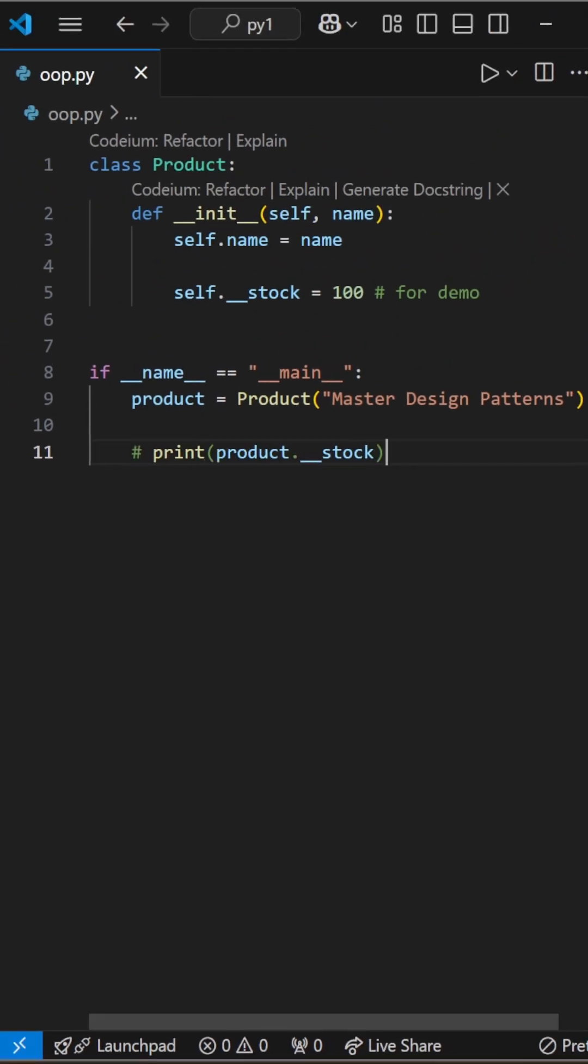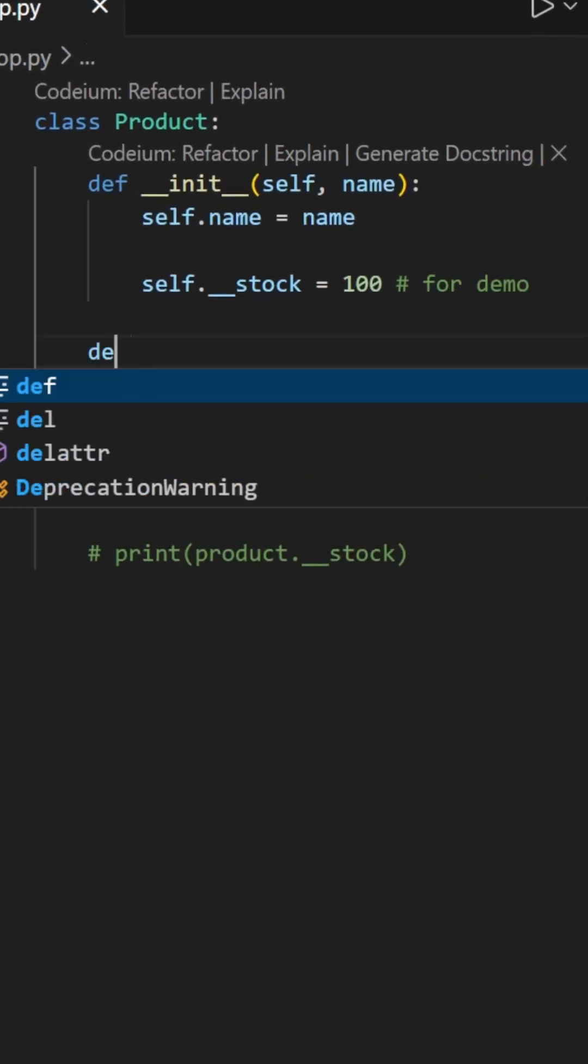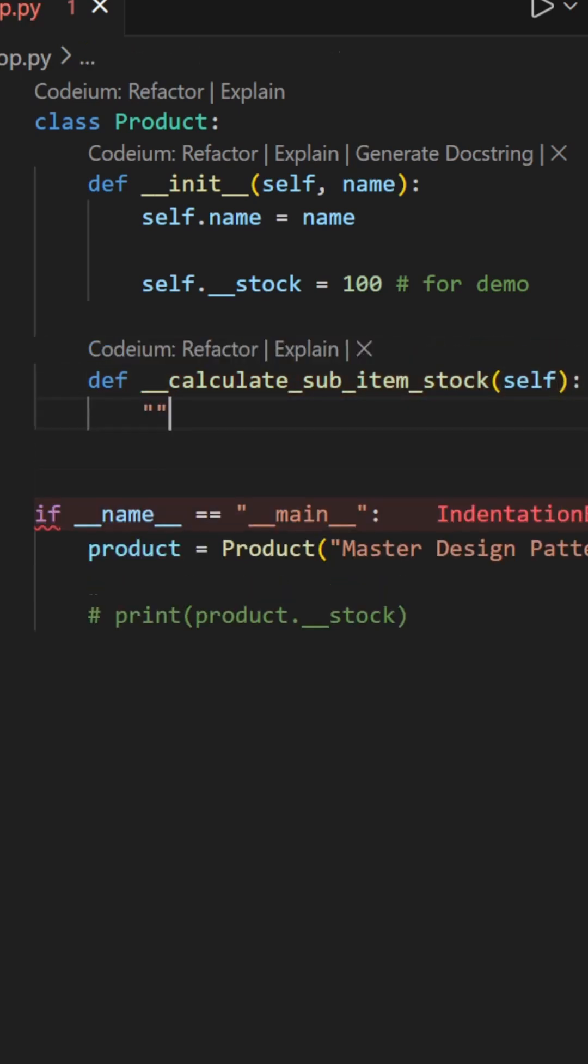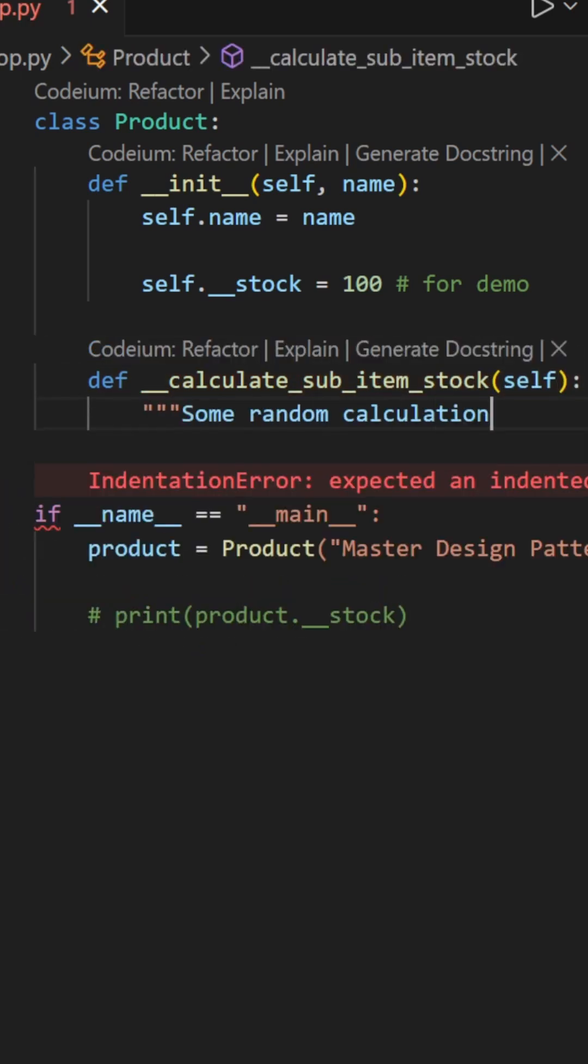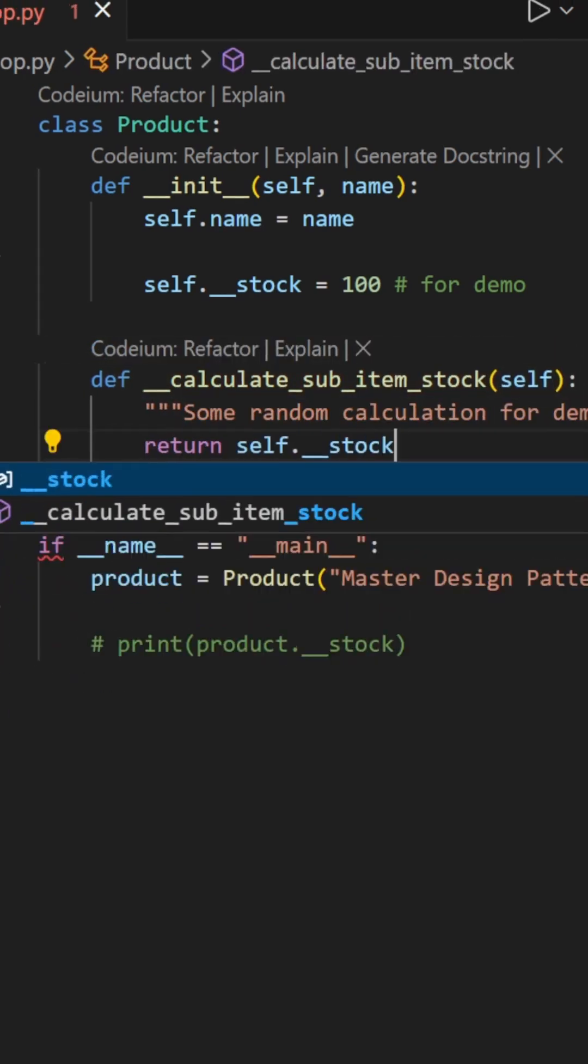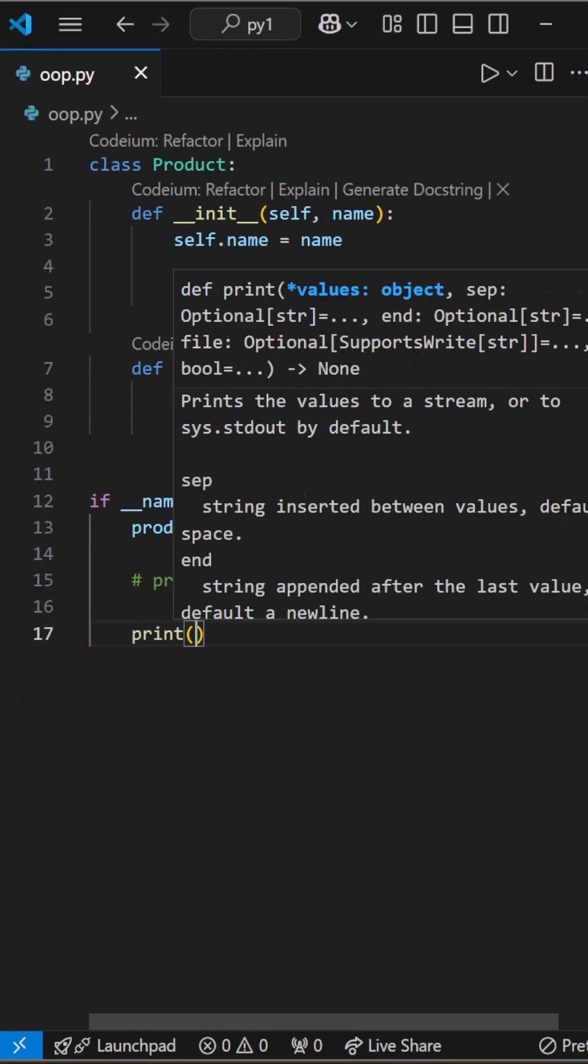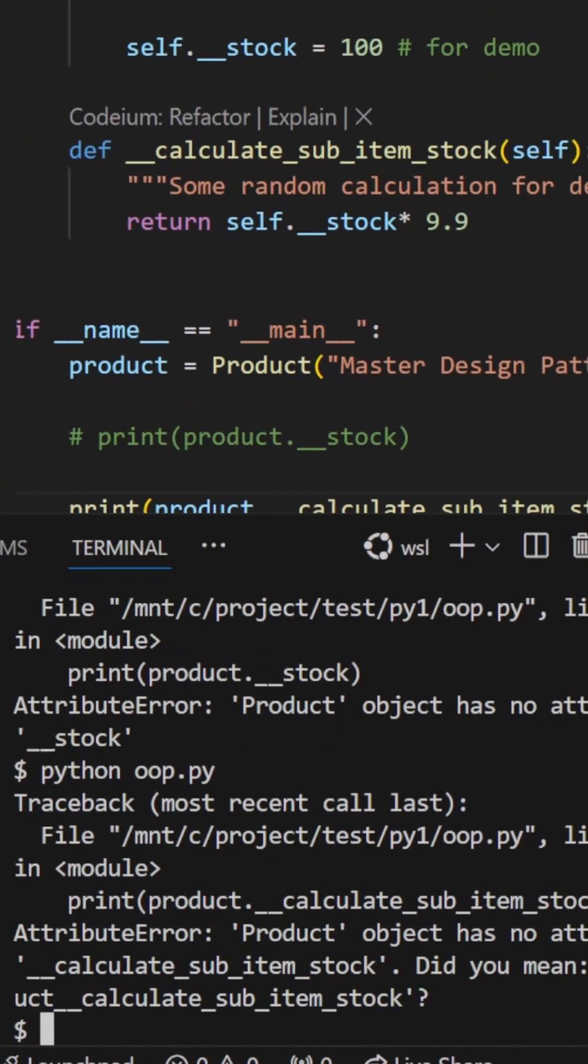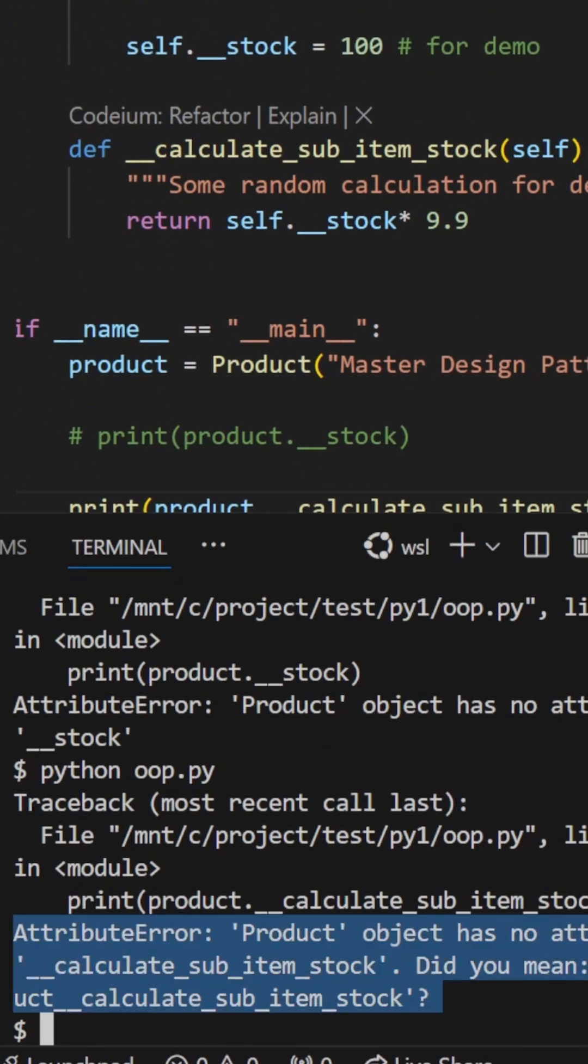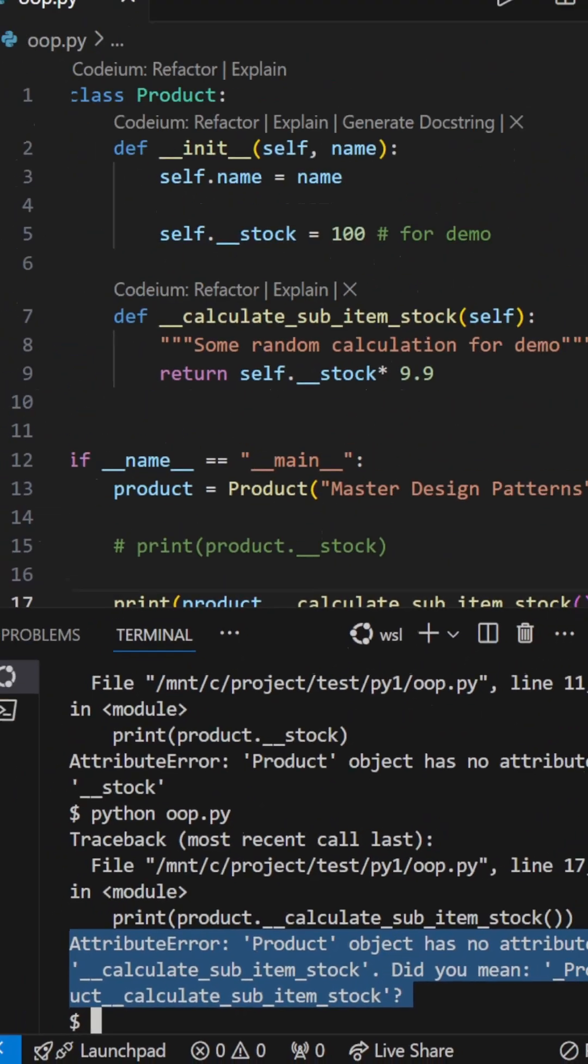The same applies to functions. We have a private function called calculate sub-item stock. If we try to access it from product object, it also returns an attribute error.